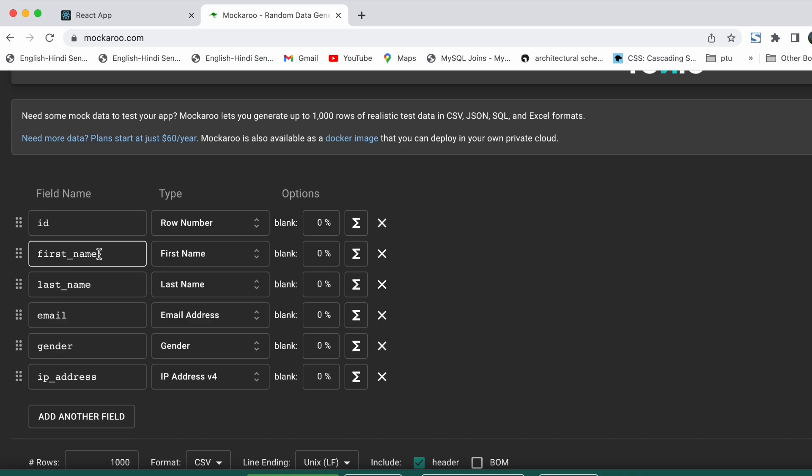To create the dummy data, we will take the first field as id and for the type we will use row number.